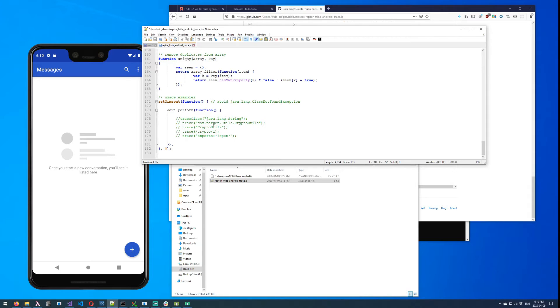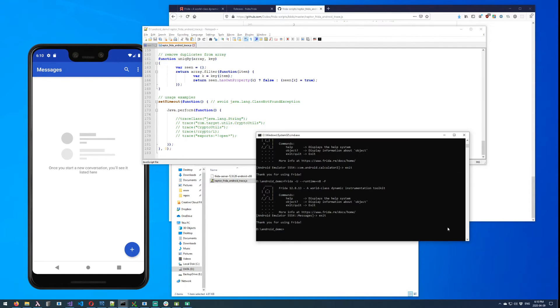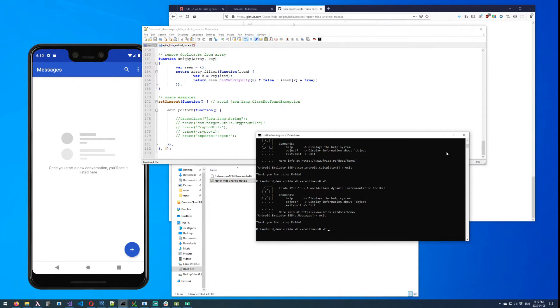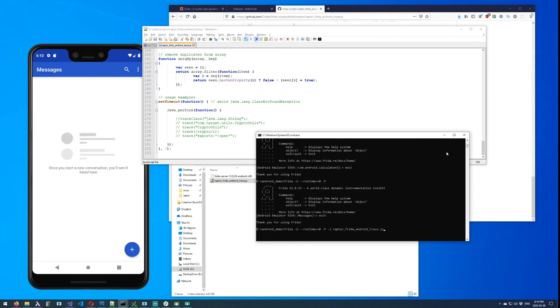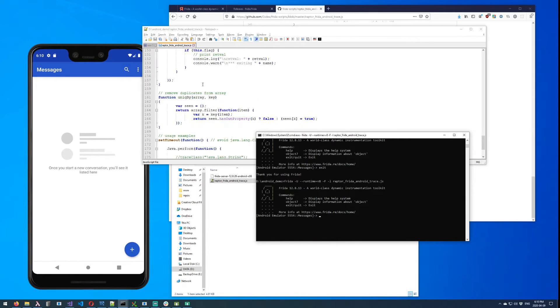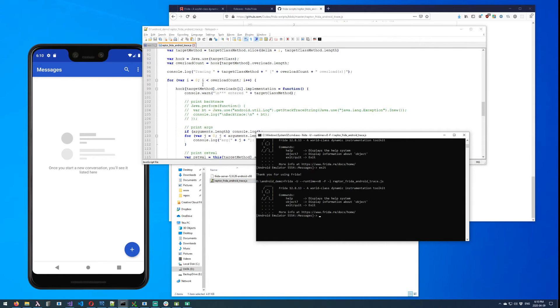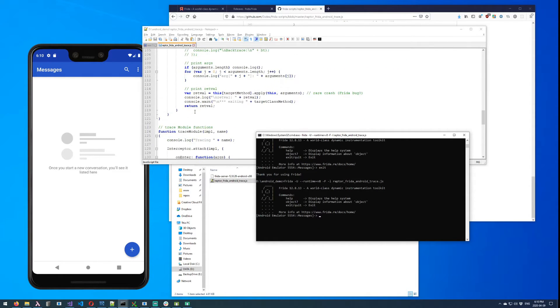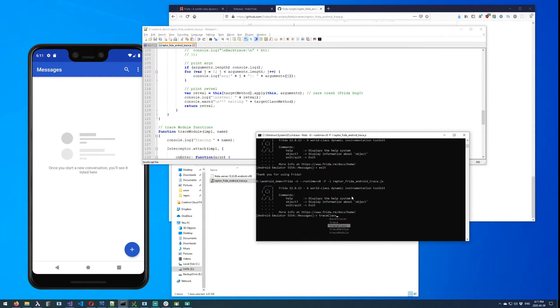So in order to inject a script into a running app, we can keep exactly the same parameters that we had and we just use the -l lowercase parameter, and then we type the name of the script that we want to inject. And then as soon as Frida attaches, this script will be executed and all of the function names that you see here, for example trace module, if I start typing trace, you'll see that they are all available now.